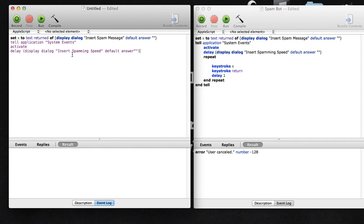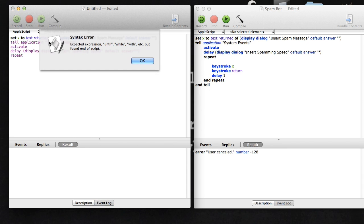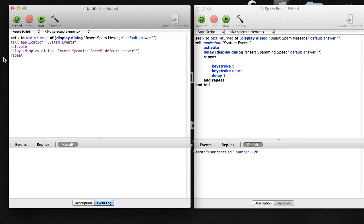Then you're going to press repeat. What this is going to do is everything between this and what I'm about to type is just going to keep repeating until you press stop. I'll explain this further after I type all the stuff.